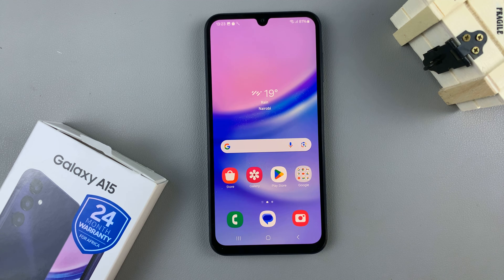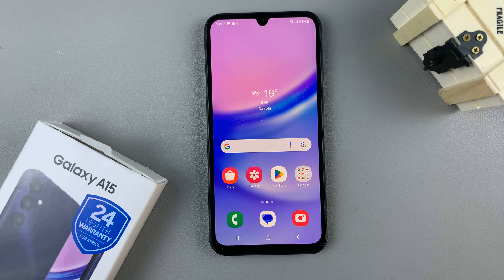In today's video, I'll be showing you how to enable lock screen notifications on your Samsung Galaxy A15.